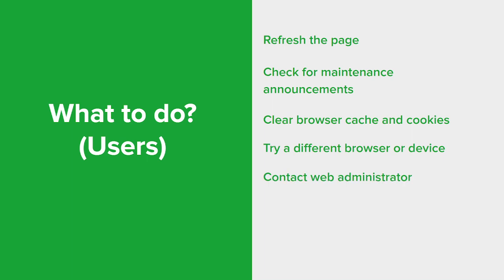If the HTTP error continues to occur, it's best to reach out to the website admin or support team. They can provide specific guidance, investigate the issue from their end, and potentially resolve the problem. It's good to provide them with as much detail as possible, including the steps you took and any error messages you might have encountered.